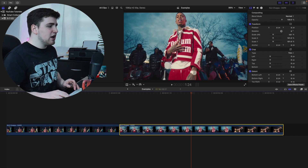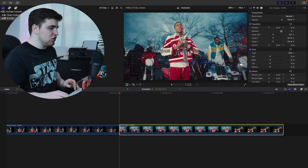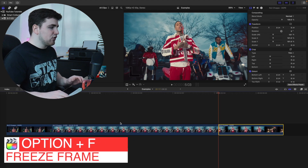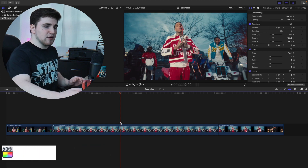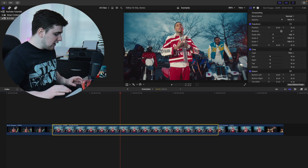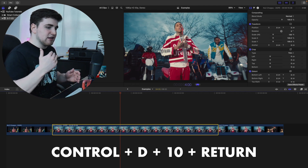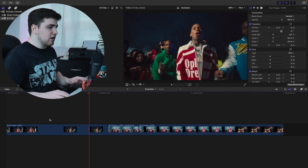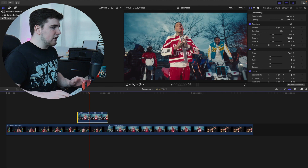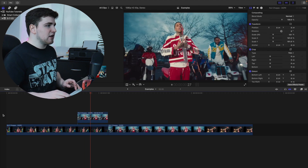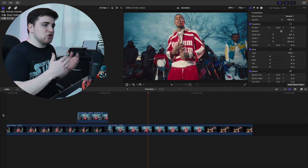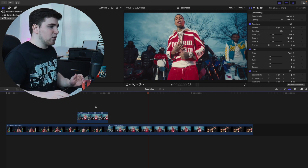Let's open up the example. You have clip one and clip two. Go to the beginning of clip number two — the first frame — make sure it's selected, then click Option+F. That freezes the first frame of the second clip, which will be our freeze frame. Then select that freeze frame clip, click Ctrl+D, type 10 for 10 frames duration, and click Return. Now drag the freeze frame on top of clip number one and play it — you see the freeze frame and then the second clip comes in.